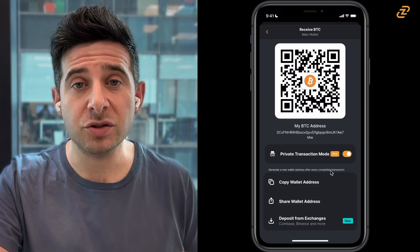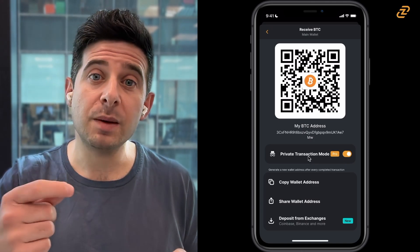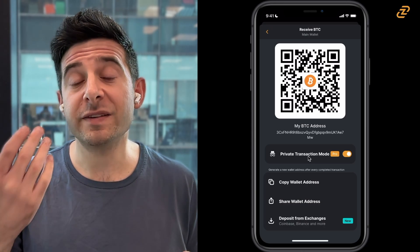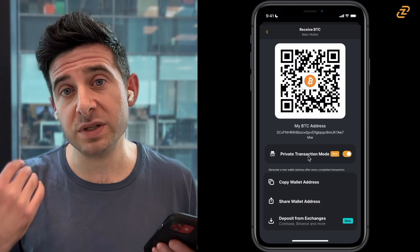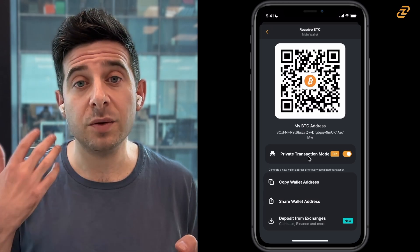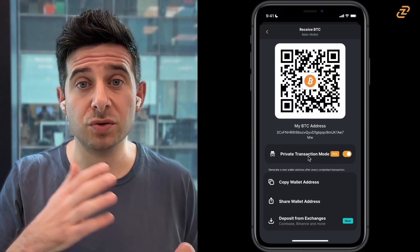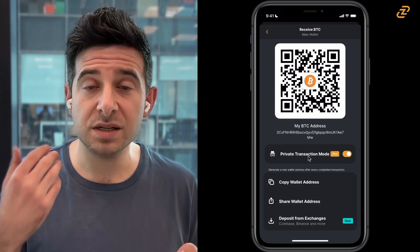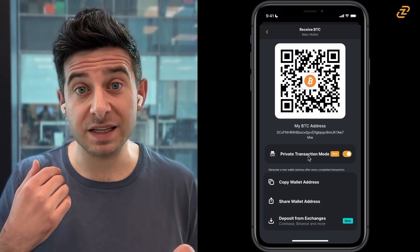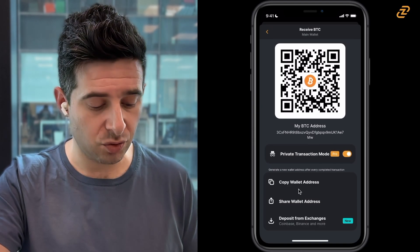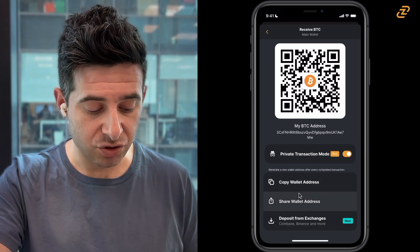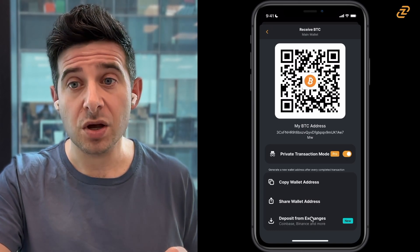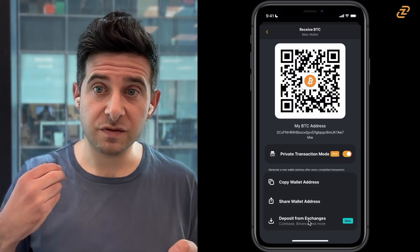You can also see that private transaction mode is activated. This means that every time I receive more Bitcoin, my wallet address changes in public, which gives me more privacy for receiving Bitcoin. This is a feature that anyone can use if you are using Zengo Pro, and you can also choose to turn it on or off. You can always receive Bitcoin to the previous addresses, even if this public-facing address has changed. Down here, I can choose to copy my wallet address, share my wallet address, or deposit Bitcoin directly from exchanges without having to stress about copying or sending a wallet address from another place.